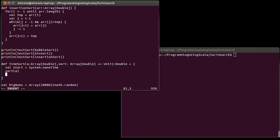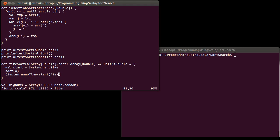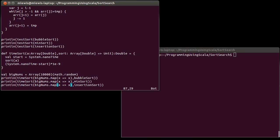And then at the end here, what I want to return is System.nanotime minus start, and I want to divide that by 1E9 or equivalently multiply by 1E minus 9. So this will give me after the sort, the nanotime minus the starting nanotime, and then I divide here, multiply by the fractional value to get this value in seconds.